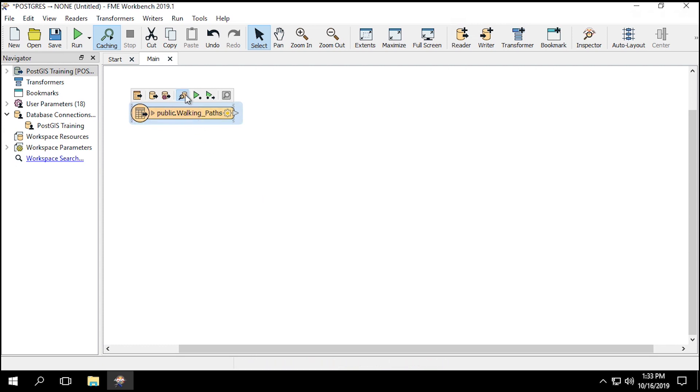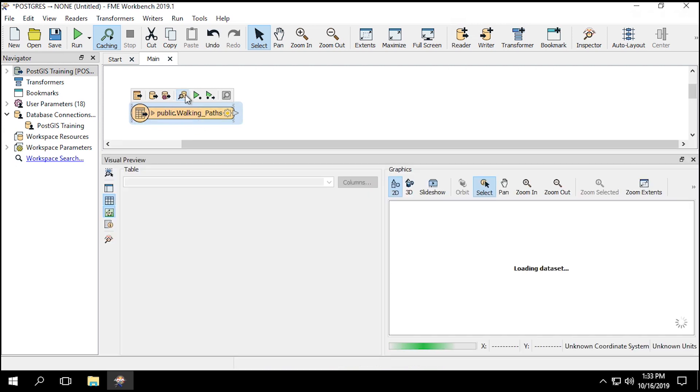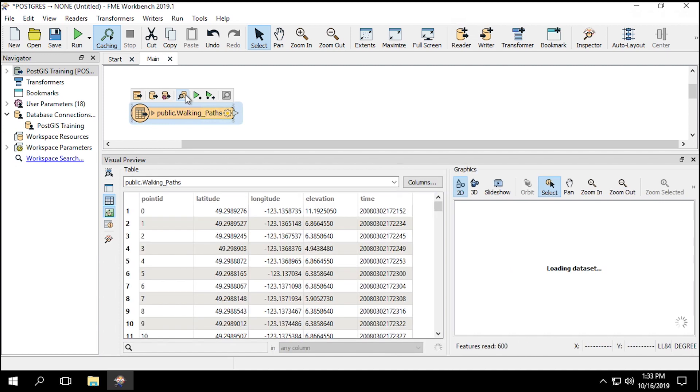Click on the Reader feature type to open up the pop-up menu, and then select View Source Data to open up the visual preview. Here we have a table containing GPS points along a trail in a park in Vancouver.